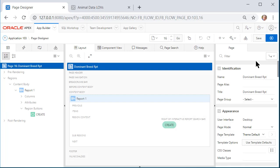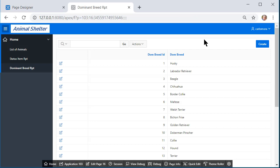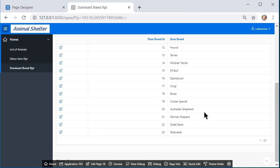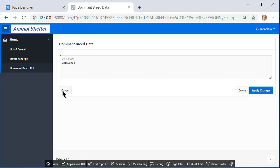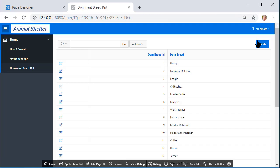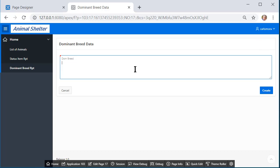So I can save that, run that, and I see the list of dominant breeds. And if I want to edit one, I click here, cancel. If I want to create one, it would open it up so I could add a new one. And I'll go ahead and add American Blue Healer.